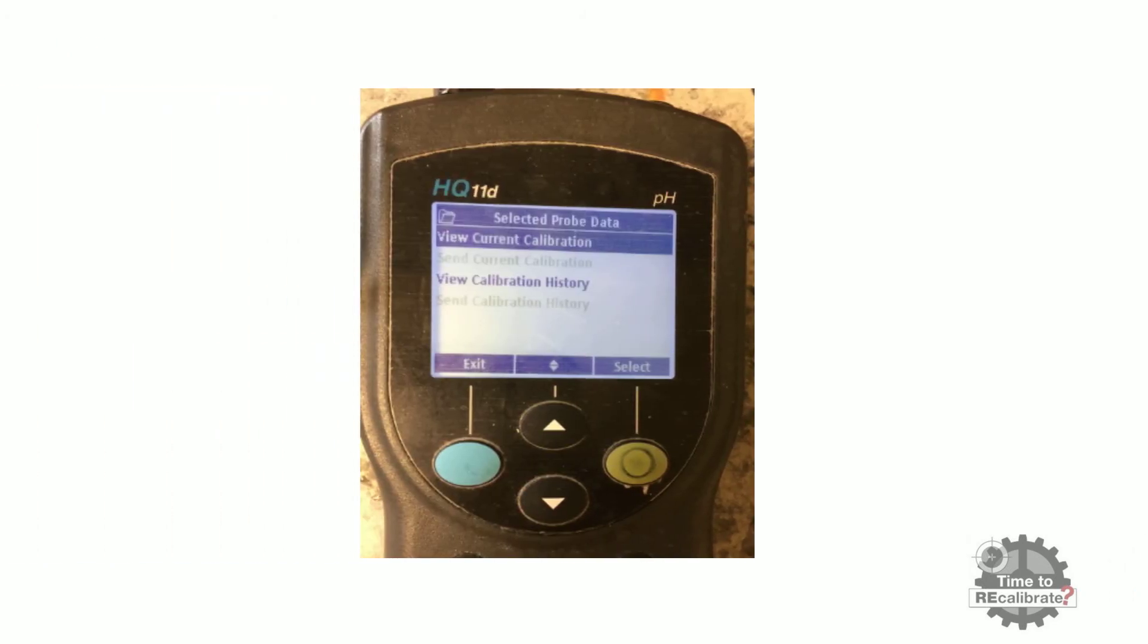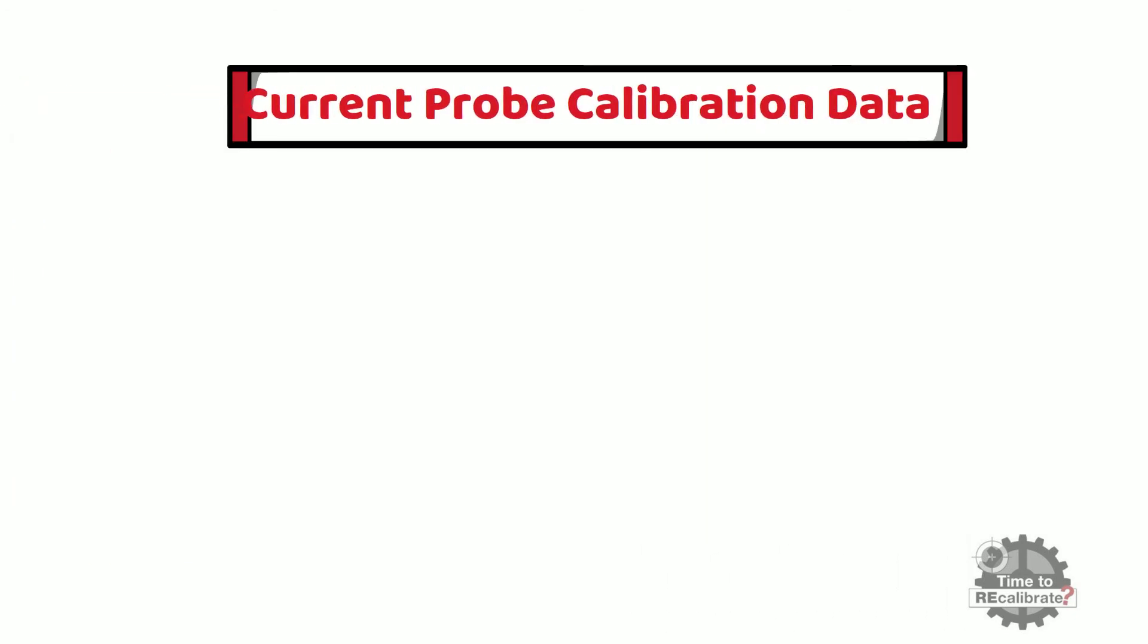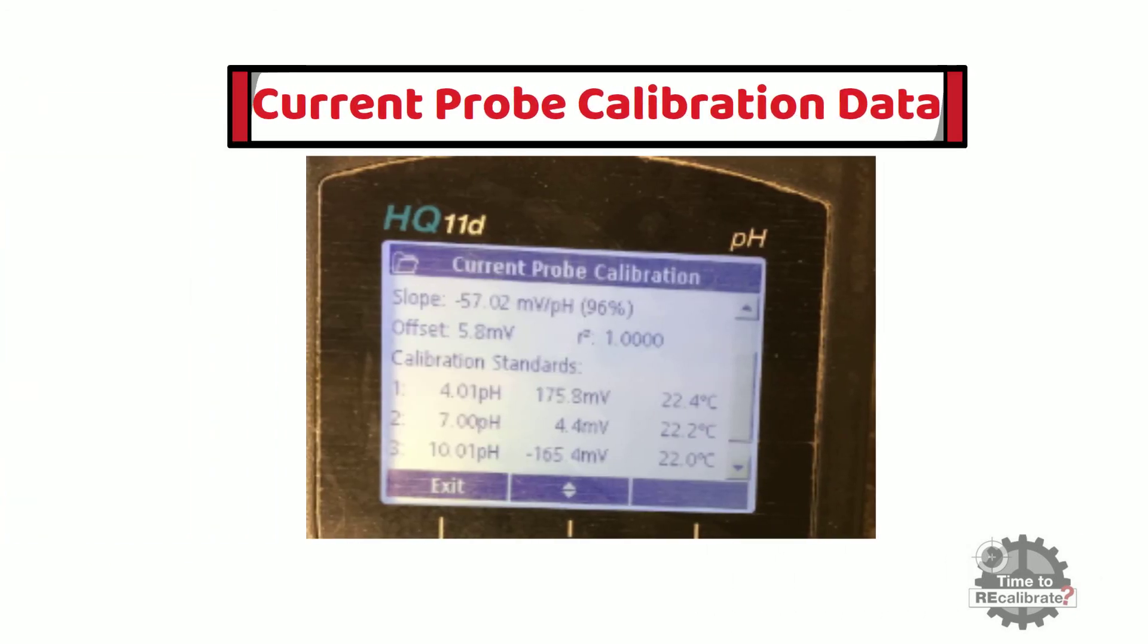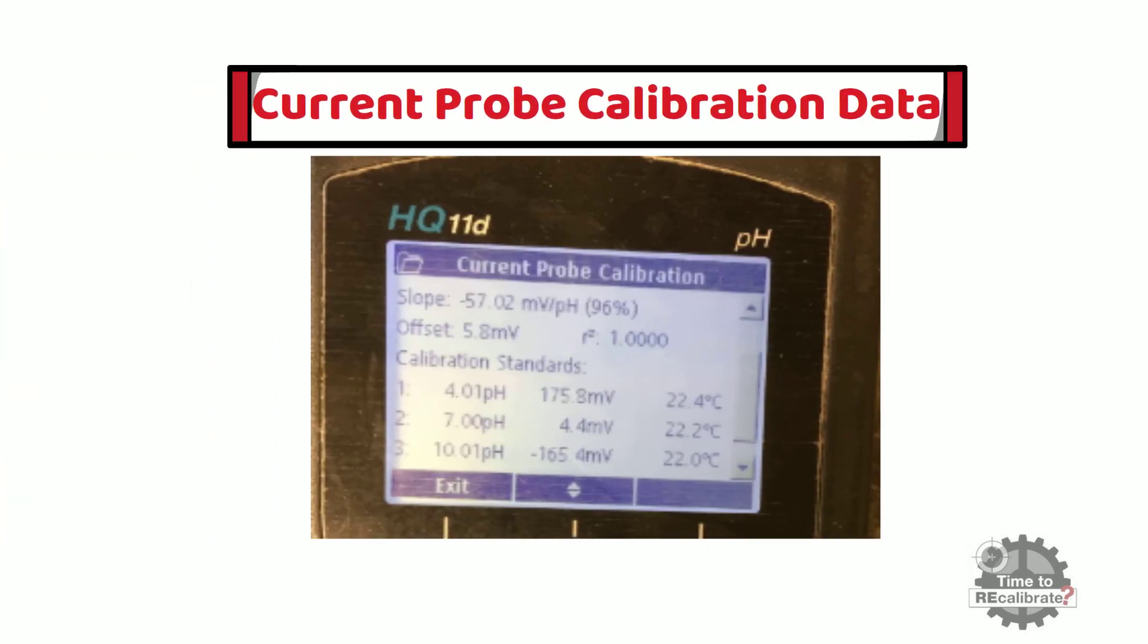Now, select the 'view current calibration' option and press the green button to view current calibration data or previous calibration records. As you can see, the last calibration record will appear on the screen. In addition to this, you can also find the last calibration date and timing from this record.